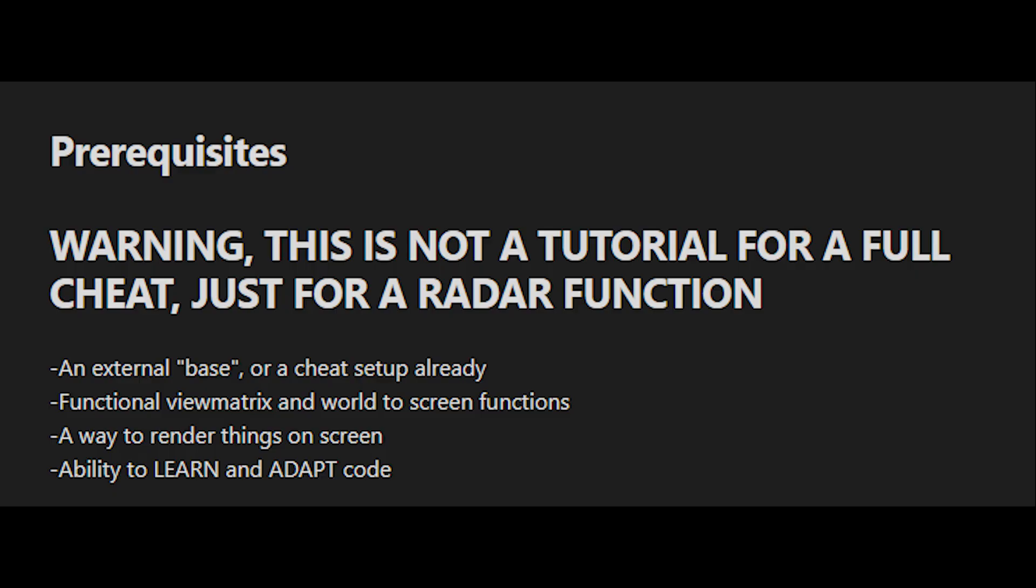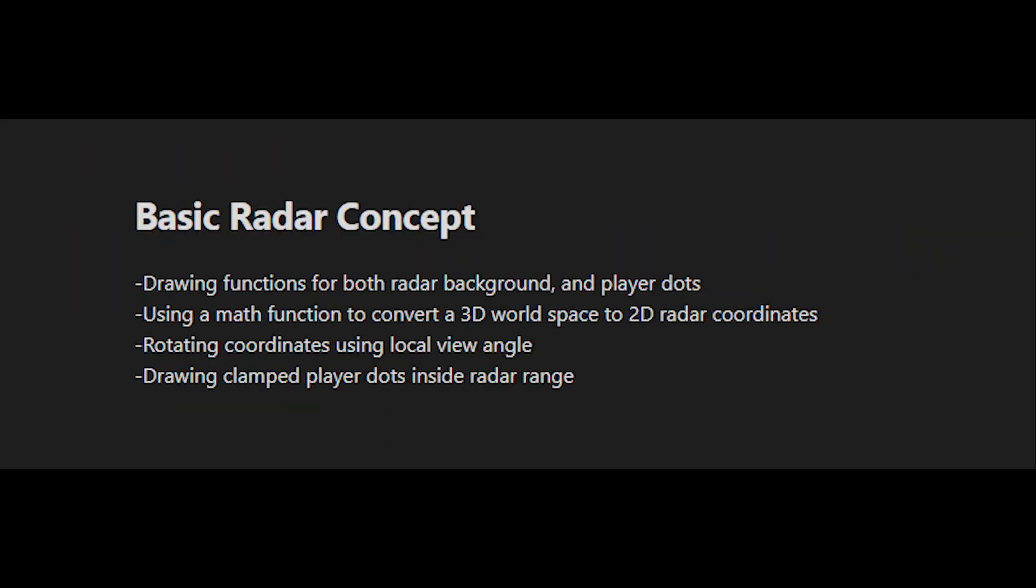This tutorial fully assumes that you already have what's on the screen right now. To create a basic radar we will need three functions: two drawing functions for radar background and radar points, and one function for converting a 3D position to a 2D one.